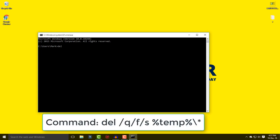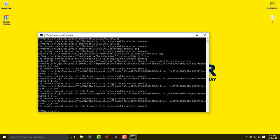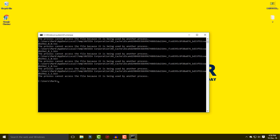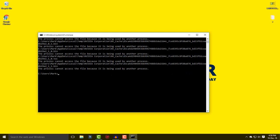Type the command: del /q /f /s followed by a space and then the %temp% variable. Press Enter and you can see all the temporary files are deleted from the system. That's the CMD method — you can easily delete your temporary files this way.